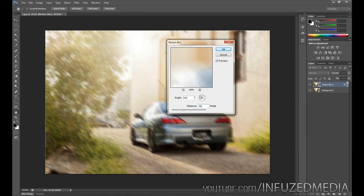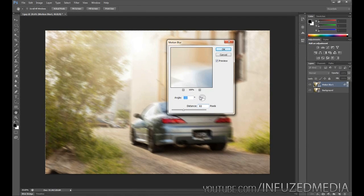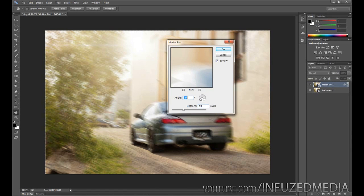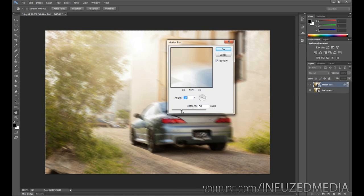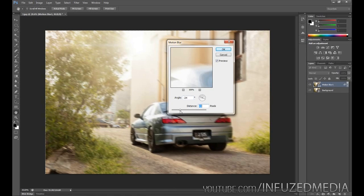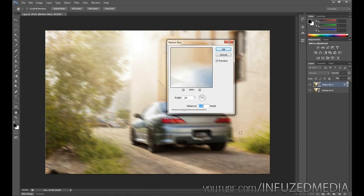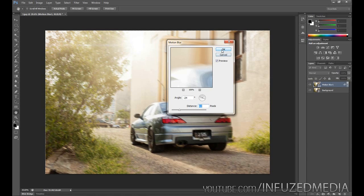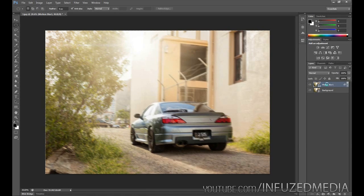From there we're going to tweak the angle and get it going with the direction of the road. For me, about negative 24 to about negative 25 seems pretty good. I'm happy with that, and we're just going to bring the distance down to about 45 pixels. This can be as blurry as you want, however just keep in mind you can see this little ghosting effect happening here from where the blur is leaving parts of the car. The further distance that you blur this, the harder that is going to be to fix up at a later point. I'd highly encourage you to just add a small amount of blur and keep it at what you need.